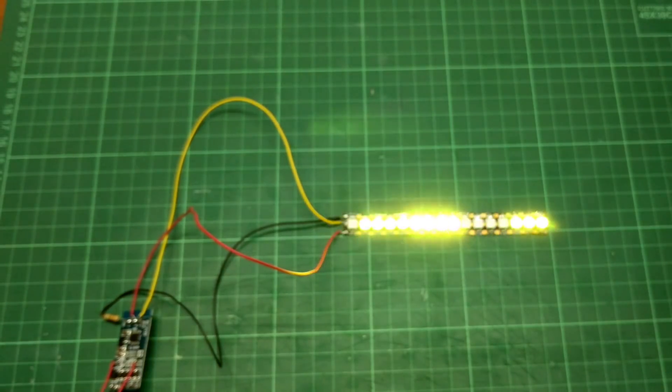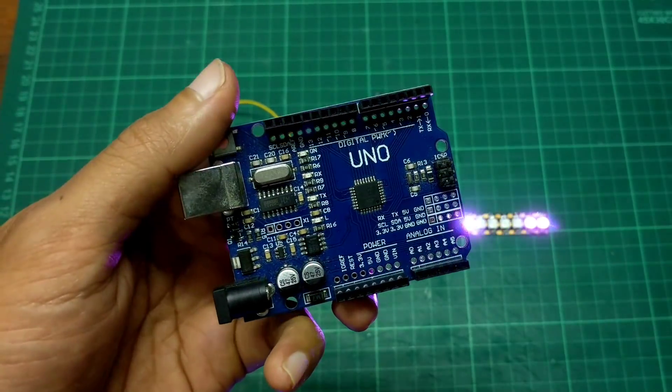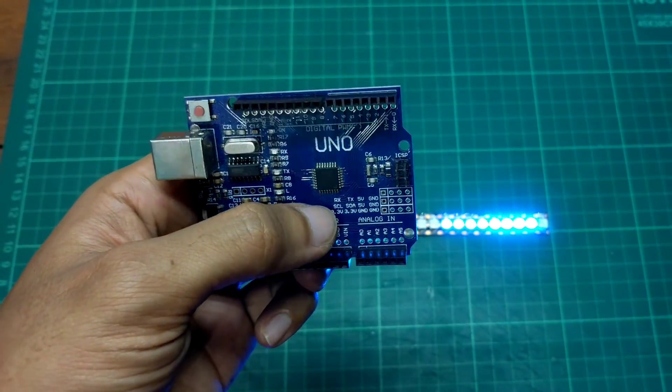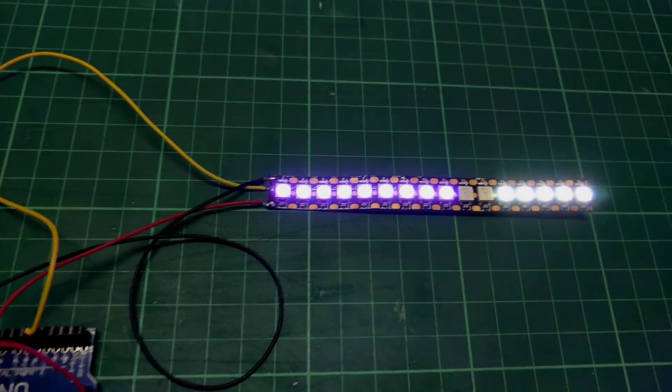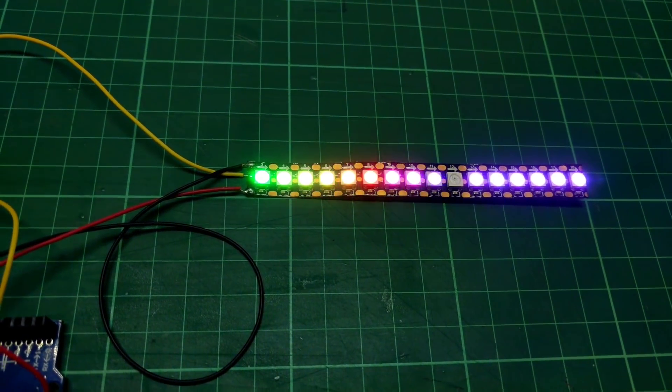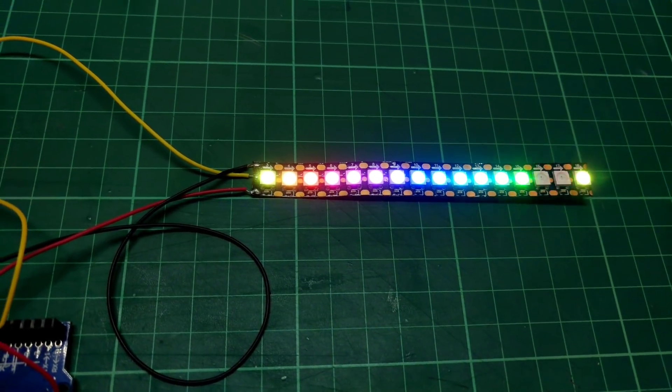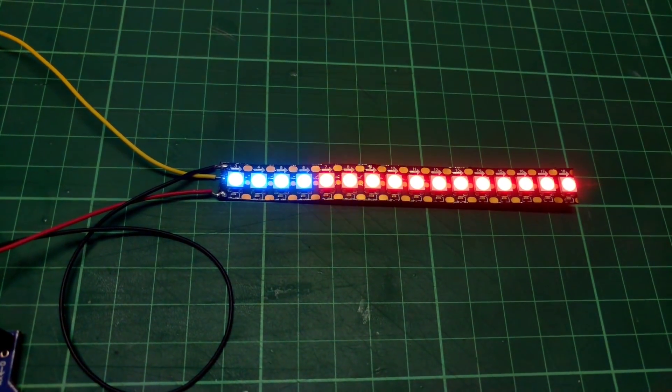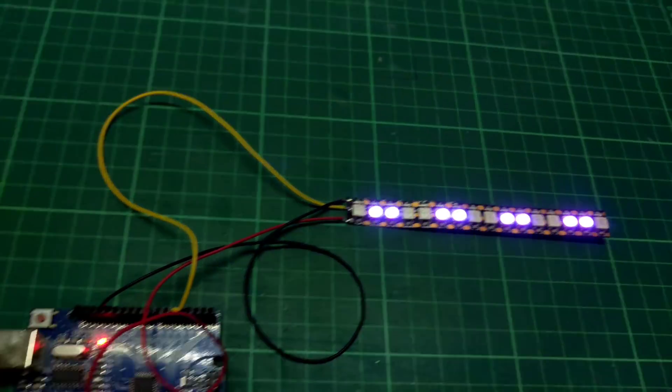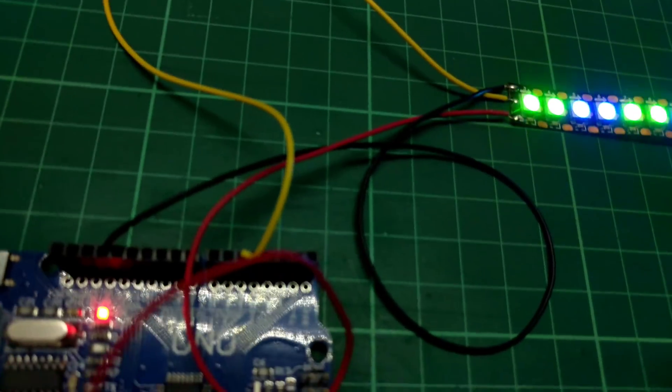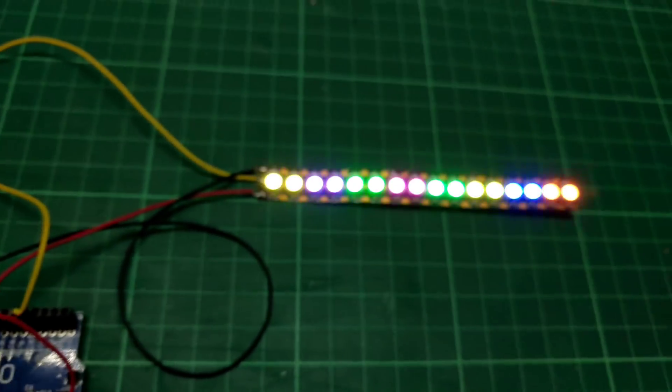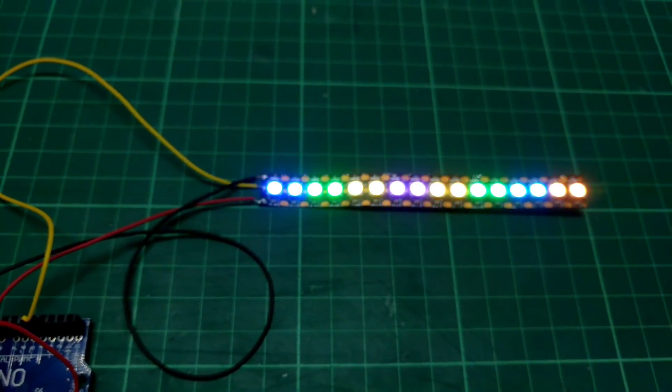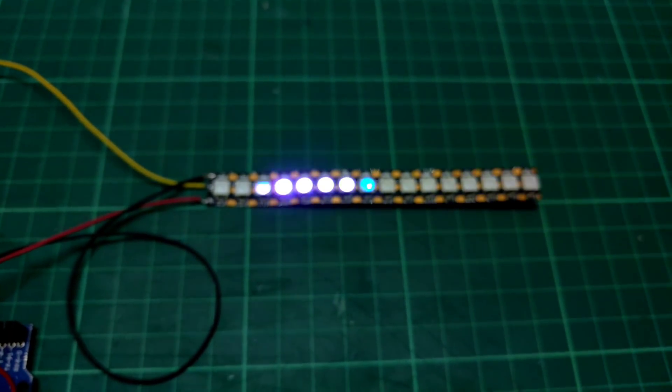Oke, lanjut lagi ke modul yang terakhir ini, pake Arduino. Karena saya gak punya yang kecil, ini pake yang besar Uno. Sebenernya bisa pake yang kecil itu Pro Mini atau Arduino Nano. Nah kalau pake Arduino ini, modenya lebih banyak lagi, bisa kita custom dari kecepatannya, modenya, terus juga kecerahannya juga bisa custom, jumlah lednya yang dipakai berapa bisa kita custom. Ini cukup positif, negatif, sama pin data yang dipakai.